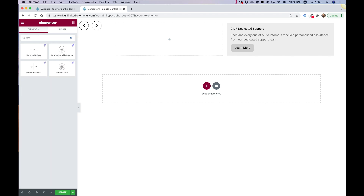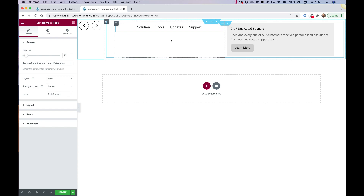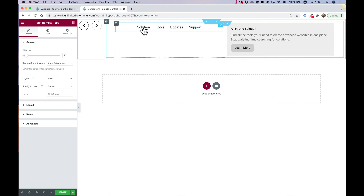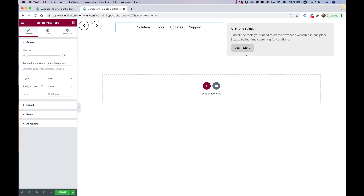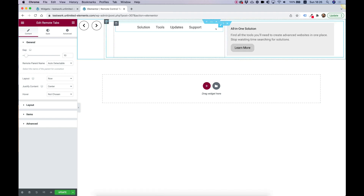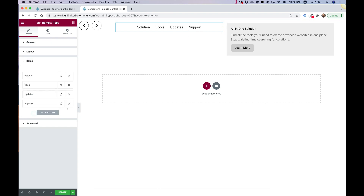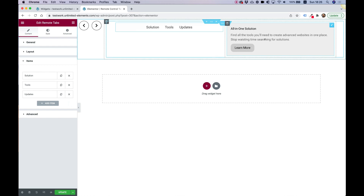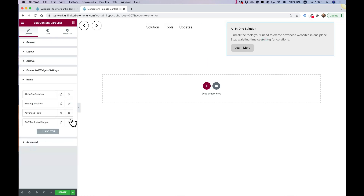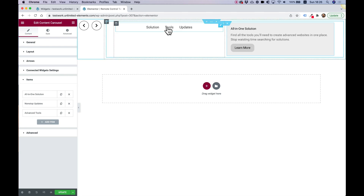Let's add our next widget — Remote Tabs — and throw that inside. You can see this is also controlling our carousel. Next, I'm going to leave only three items in each one of these, so inside the items let's delete the last one on the tabs and the last one on the carousel, so we have three items in each.